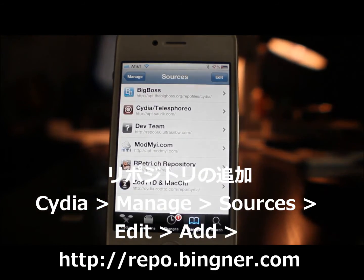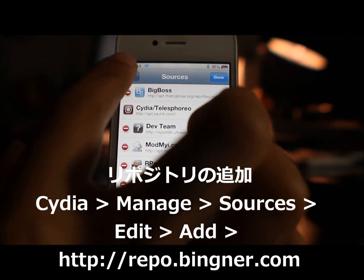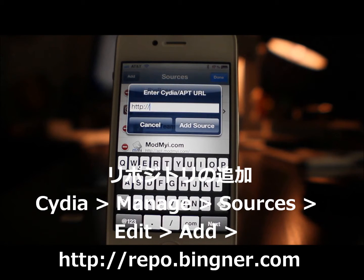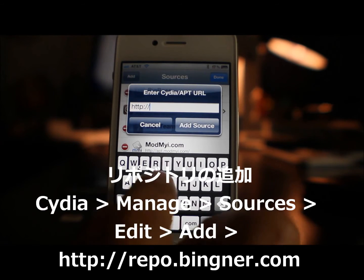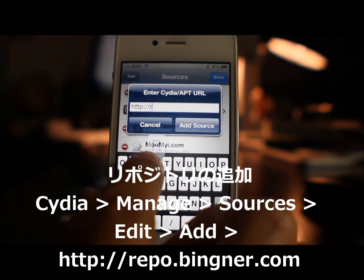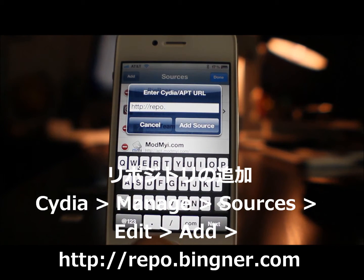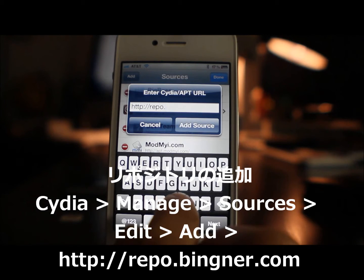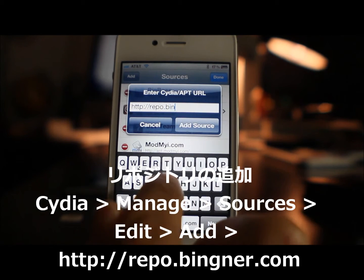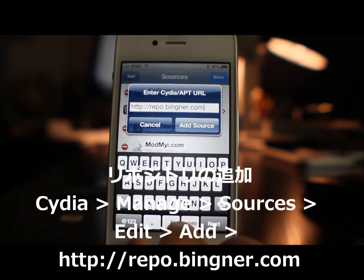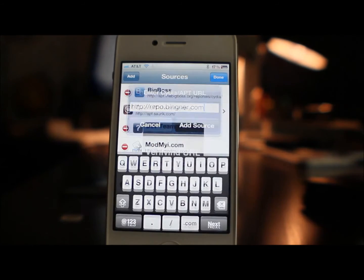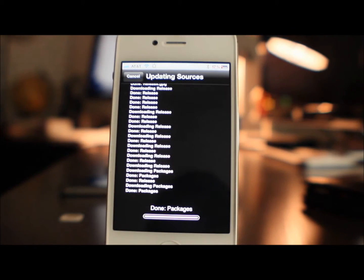What I'm going to do is open up Cydia. You will need a jailbroken iPhone 4S, and I'm going to add a package. This is where you can download the SAM jailbreak package that is necessary in order to do this. So what you want to do is type in repo dot B-I-N-G-N-E-R.com, and of course you can find that on iDownloadBlog or in the description of the video.